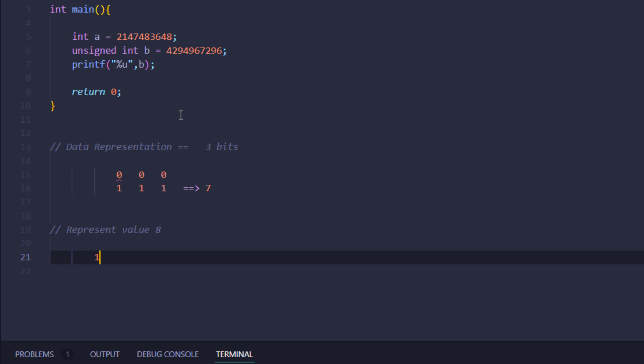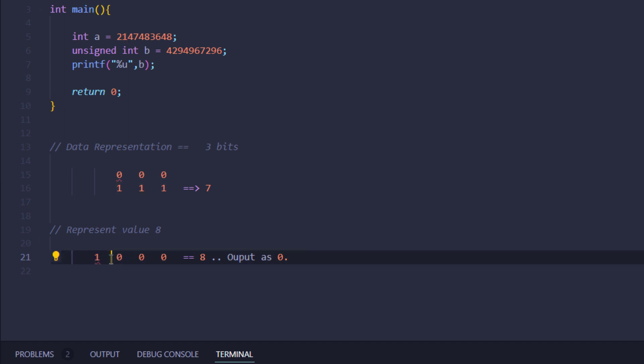Now imagine that you want to represent the value eight. You would get 1, 0, 0, and 0. This equals eight, but we would get the output as zero. Why? The compiler completely ignores the fourth bit because it knows this data type needs to read data from the three bits, so it reads the three bits and concludes that the value is actually zero, ignoring the leading first bit.